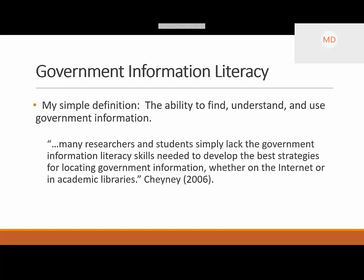A lot of the literature out there dances around the concept of government information literacy. We talk a lot as government documents librarians about collections and how we apply that to courses, but there's not a ton out there specifically regarding government information literacy as a defined concept related to a topic like social work. There's more literature recently, but it's definitely an area where we can develop. One quote I found perfect: students simply lack government information literacy skills needed to develop the best strategies for using that information — and I can attest to that within my courses.